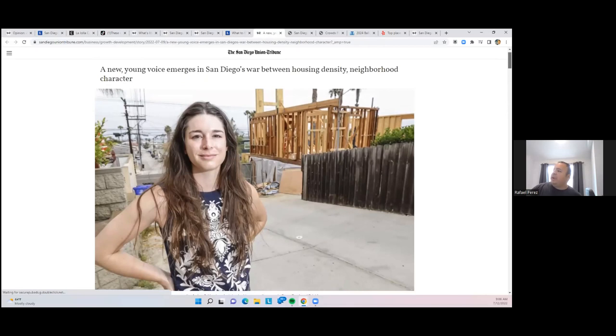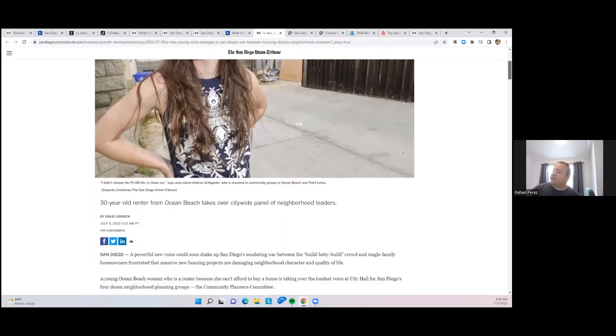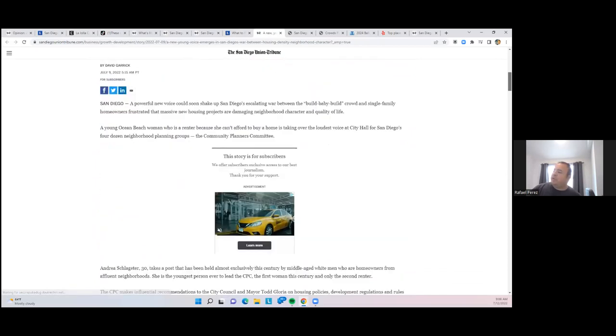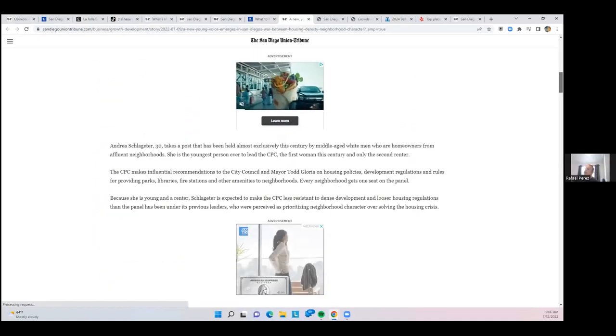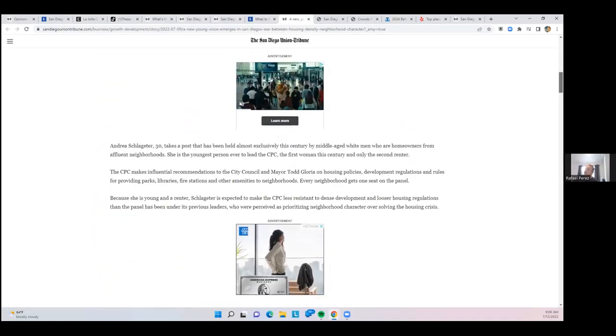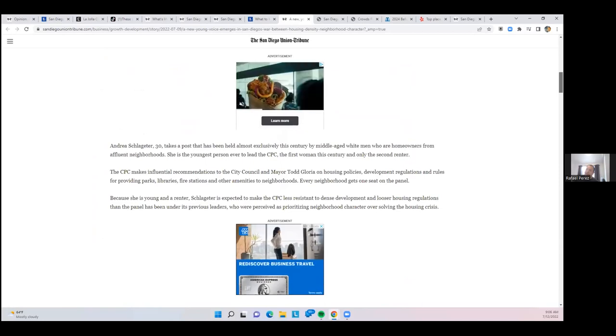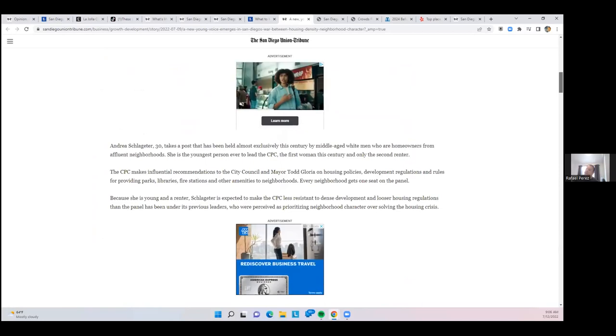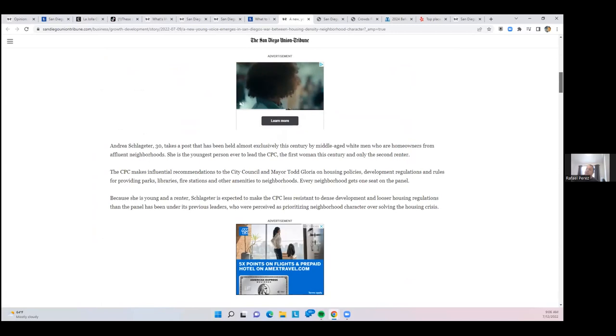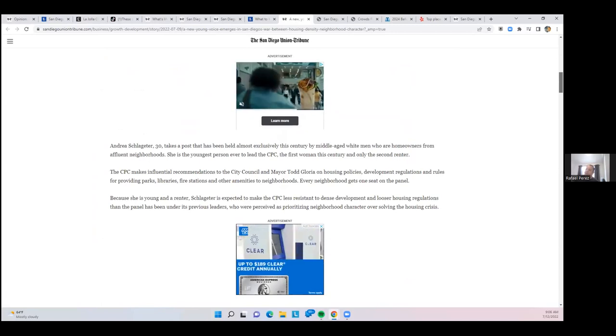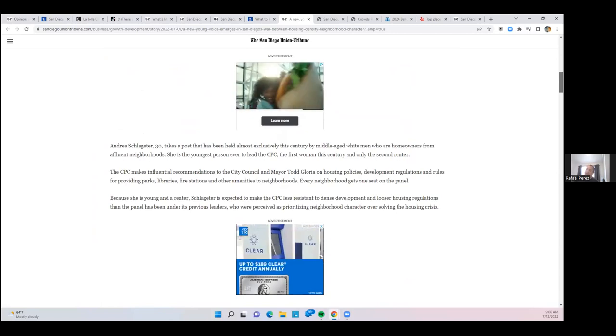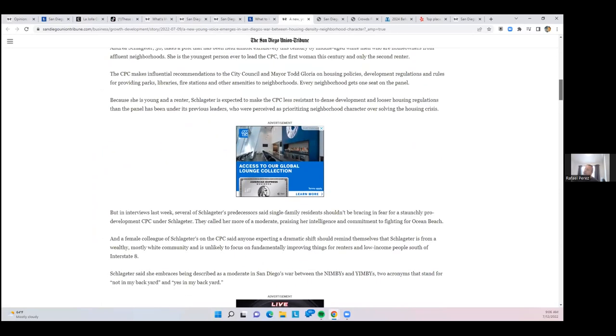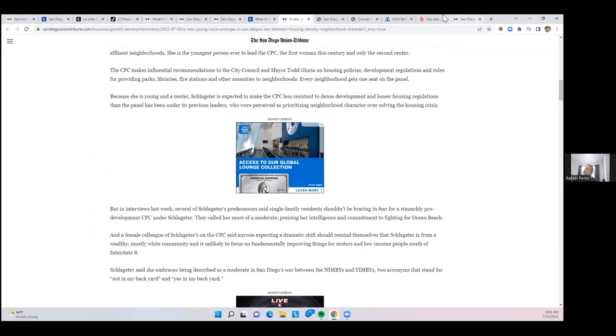The ongoing debate between housing density and neighborhood character. Renters have now become a voice in that conversation, obviously with the need for more housing and more expensive rent. Renters who had typically not had a political voice are starting to organize and become more of a force in policy. So keep your eyes open for that new dynamic.